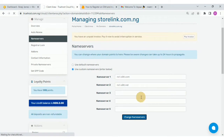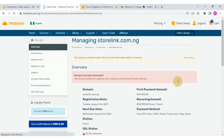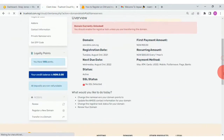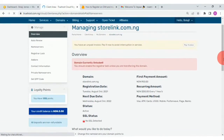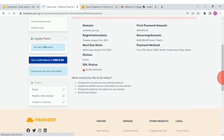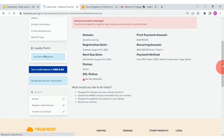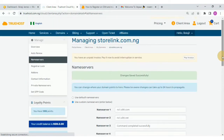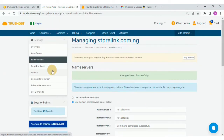We remove the other entries and click Change Name Servers. The network is a bit slow, but that is saved successfully. Then we need to go back to the main client area.